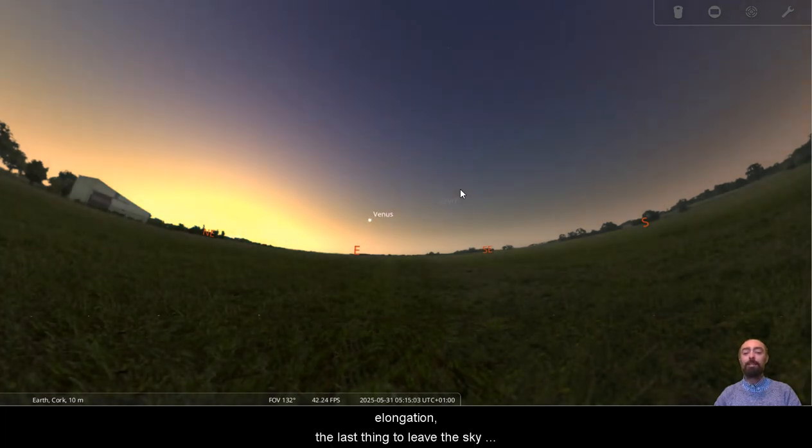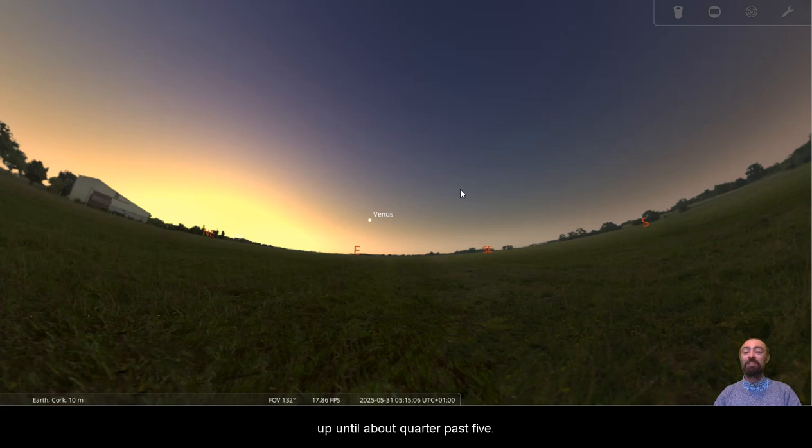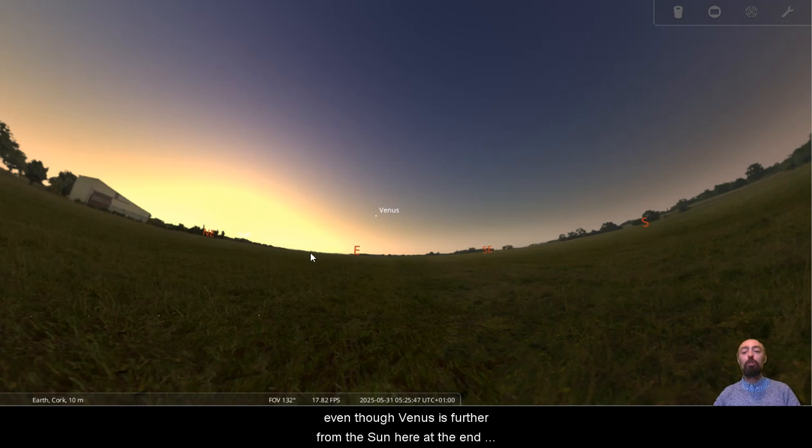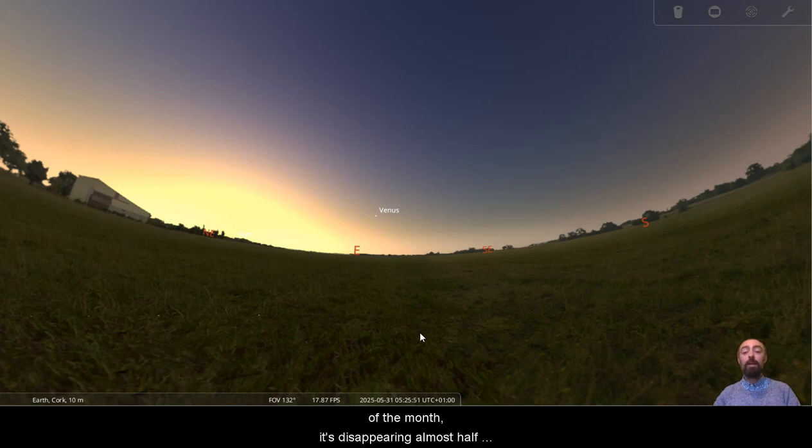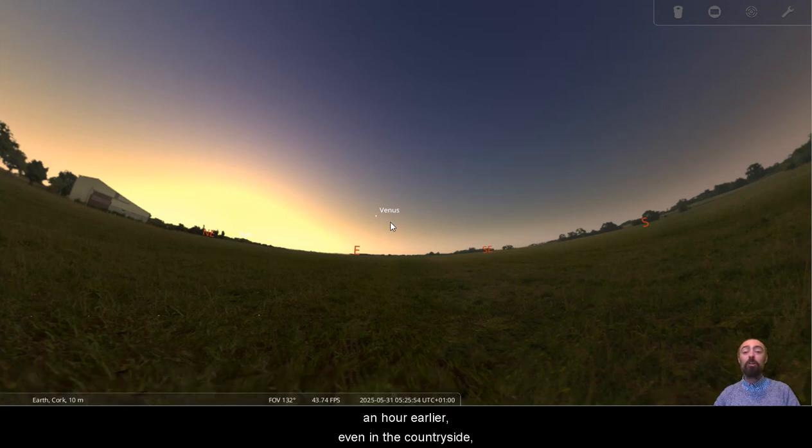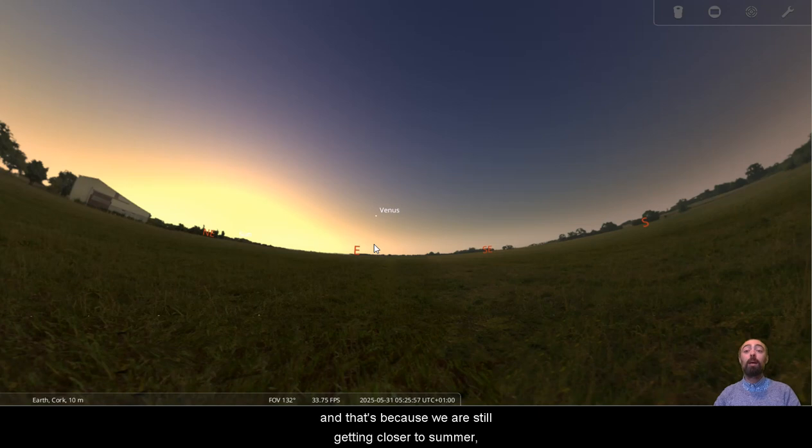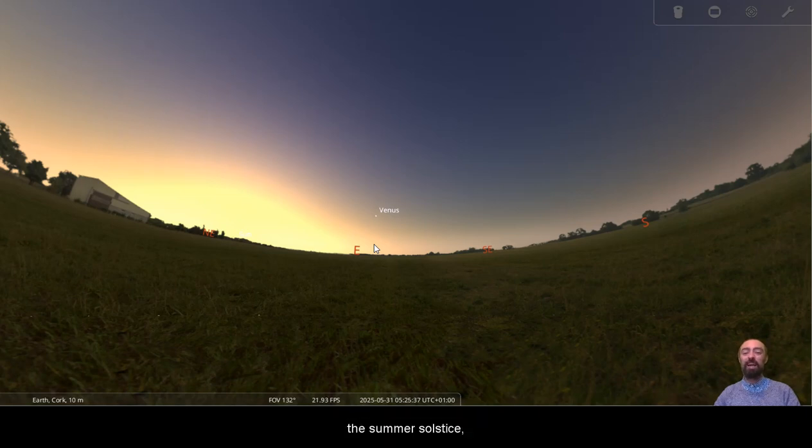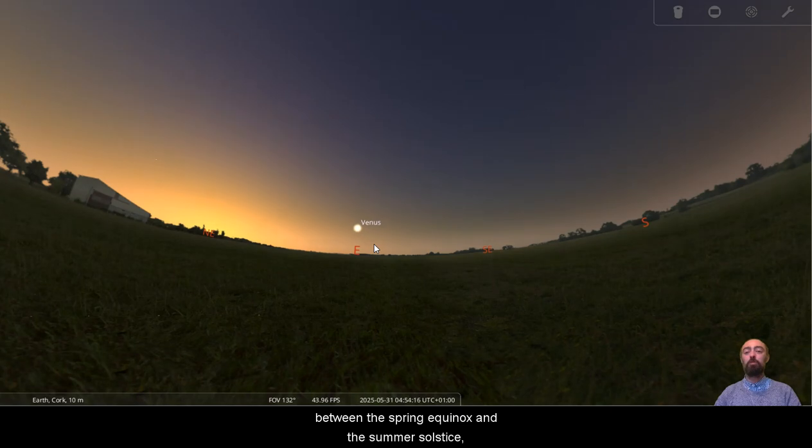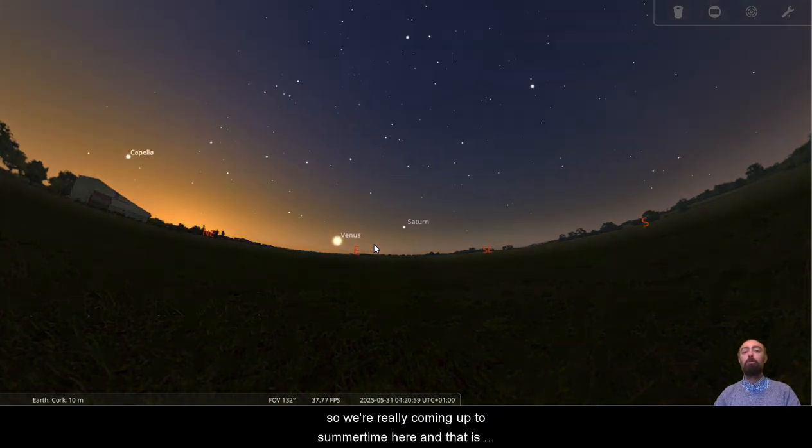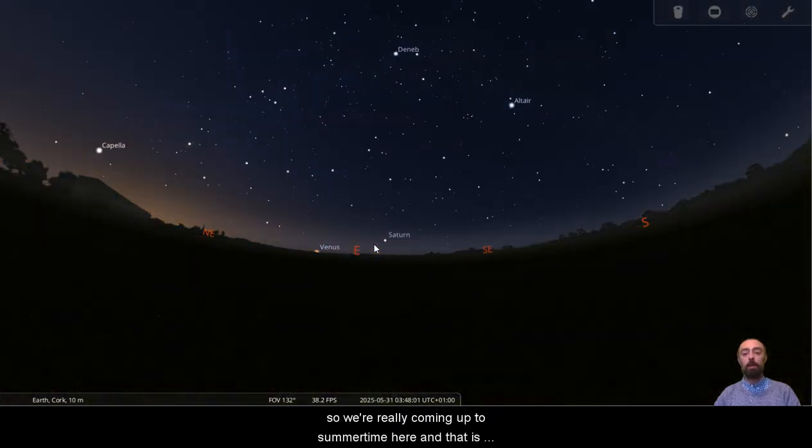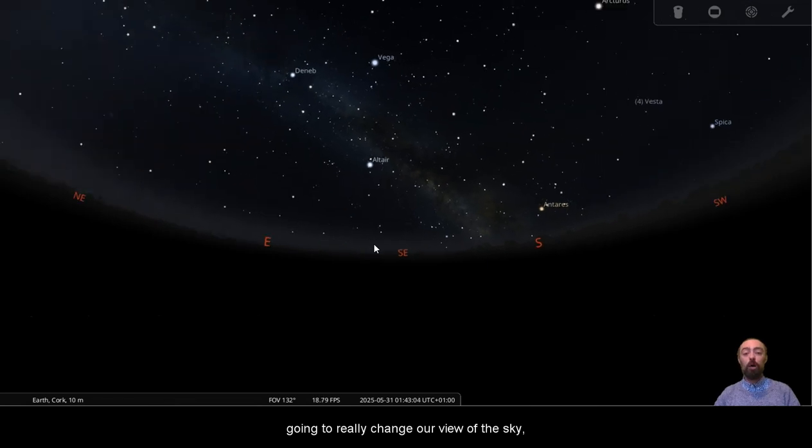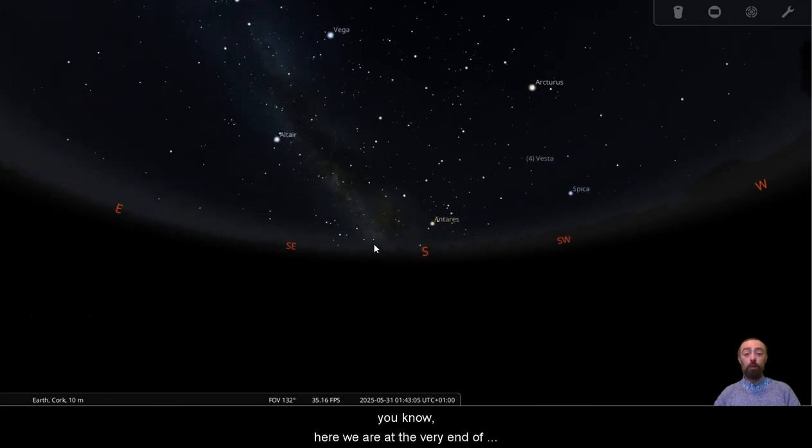And then we can see Venus staying with us at its greatest elongation. The last thing to leave the sky up until about quarter past five. So we can see a big difference there between the beginning of the month and the end of the month. Even though Venus is further from the sun here at the end of the month, it's disappearing almost half an hour earlier, even in the countryside. And that's because we are still getting closer to summer. We're now really getting closer to the summer solstice. We have passed the quarter day between the equinox and the summer solstice, between the spring equinox and the summer solstice. So we're really coming up to summertime here. And that is going to really change our view of the sky.